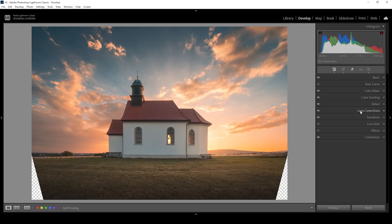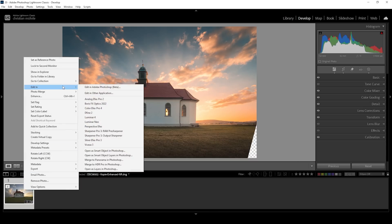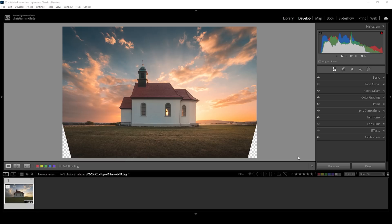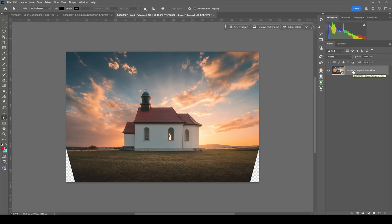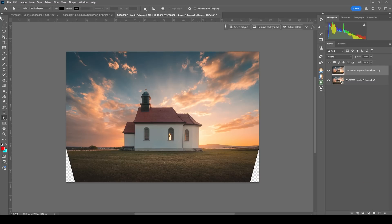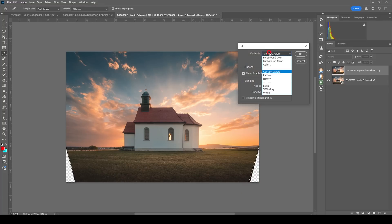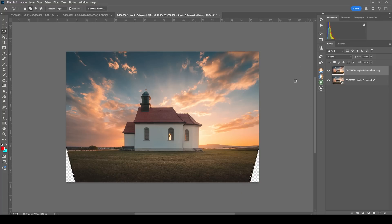Now the only thing left to do is to fill those gaps, and I'm going to do that in Photoshop. I'm going to right click on the image in the film strip, go to Edit In, and choose Open as Smart Object in Photoshop. I'm going to duplicate that layer by hitting Ctrl+J. Then we want to rasterize this layer by right clicking on it and choosing Rasterize Layer. To fill those gaps, I'm going to use the lasso tool and create a very rough selection on both sides, then hit Shift+F5. Under Contents, choose Content Aware and hit OK. That looks perfect.